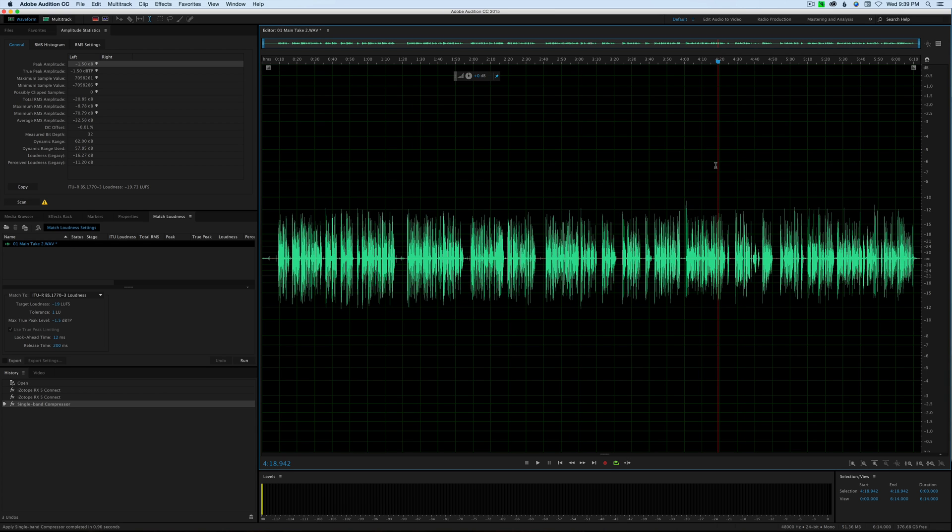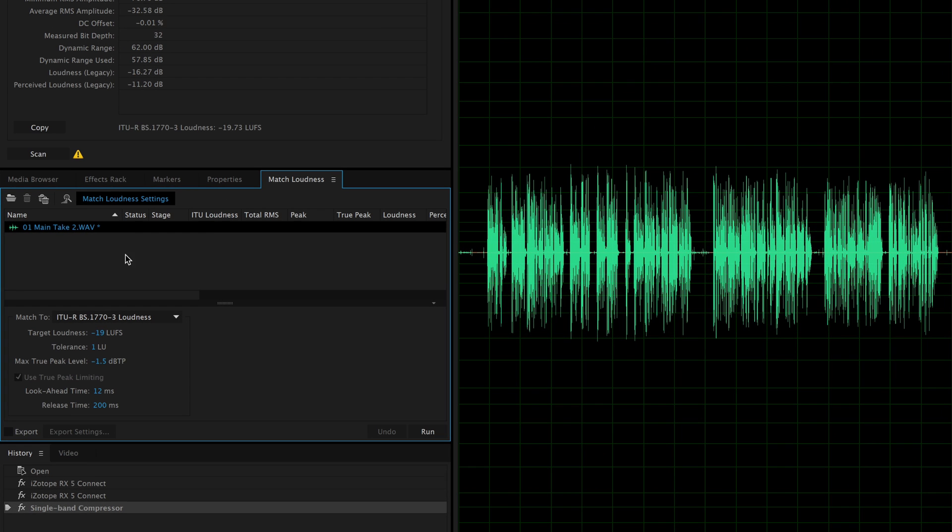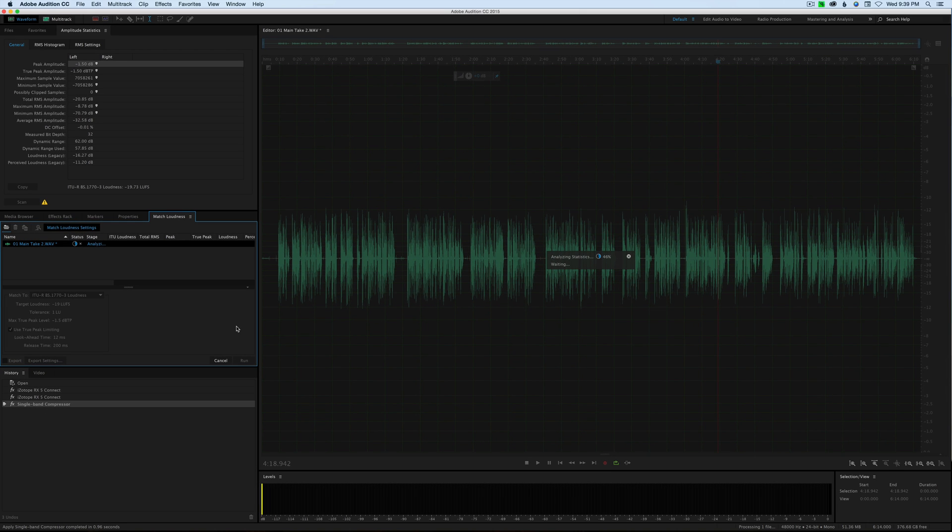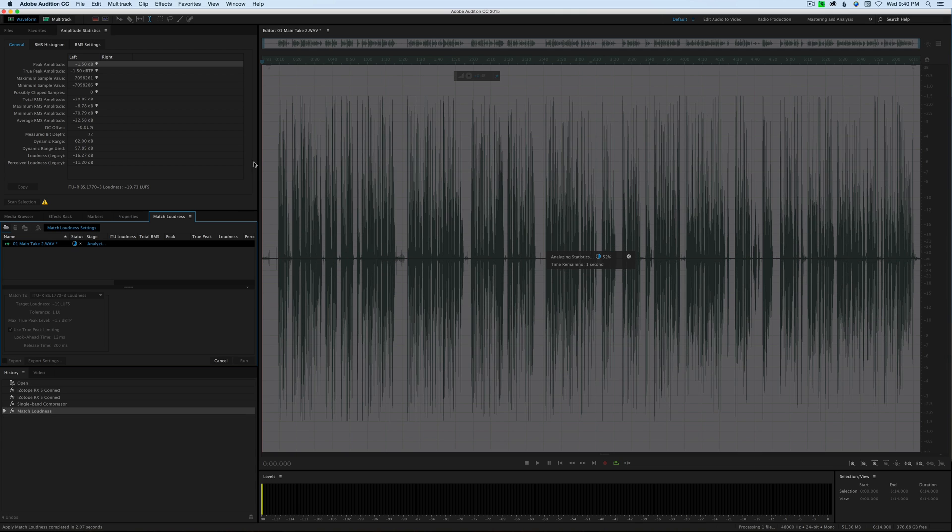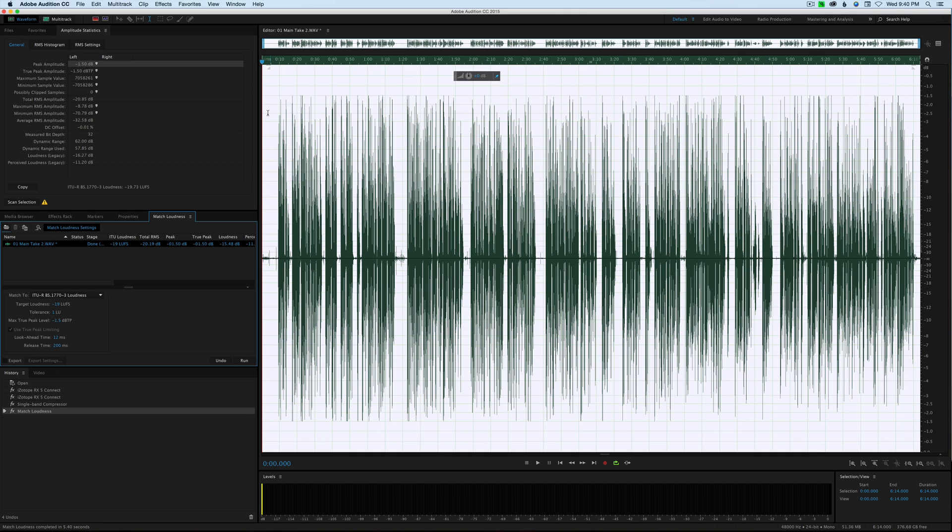That definitely compressed things down and broadened those transients quite nicely. Next, let's come back over here to our match loudness and let's try that again. Minus 19, tolerance of 1, and a true peak level of minus 1.5. Run that. Okay, that's looking a lot more sane. It is still chopping off a few of them, but not as extremely as it was.